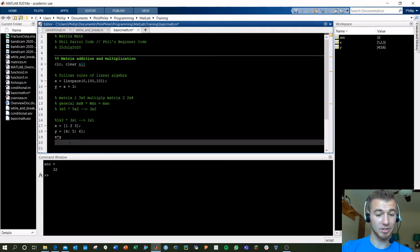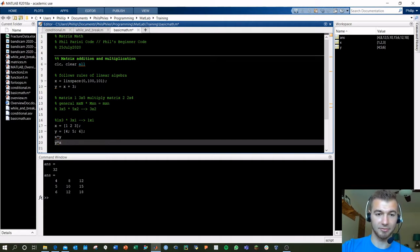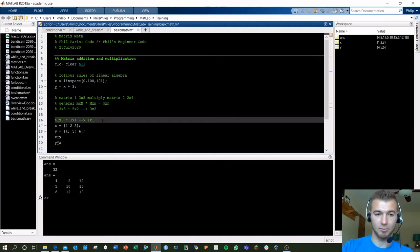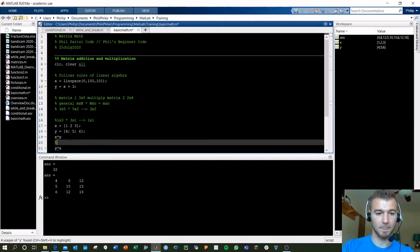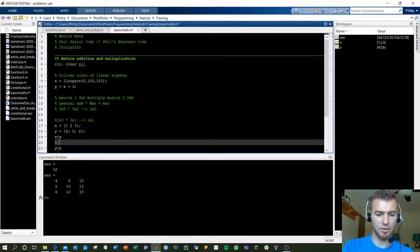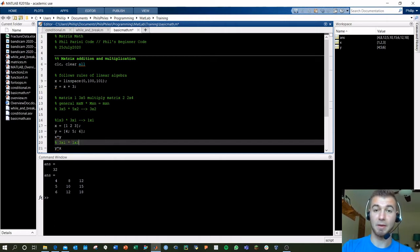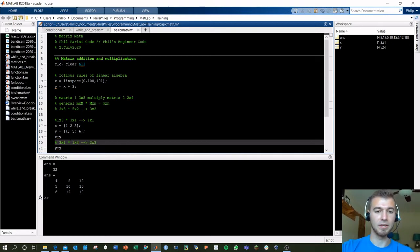Now, if we switch this, what's going to happen? We do Y times X, and now we're going to have, we flip these around here, and this one is now going to be a 1 by, that's going to be, 3 by 1 times a 1 by 3. That works, and we get out a 3 by 3.